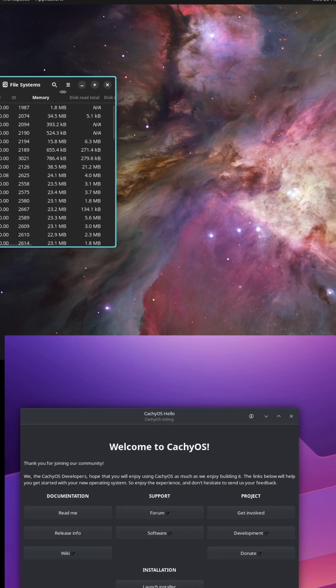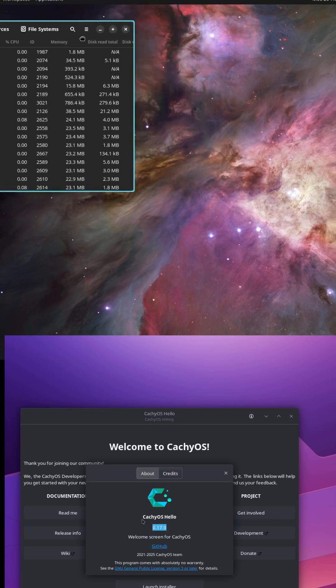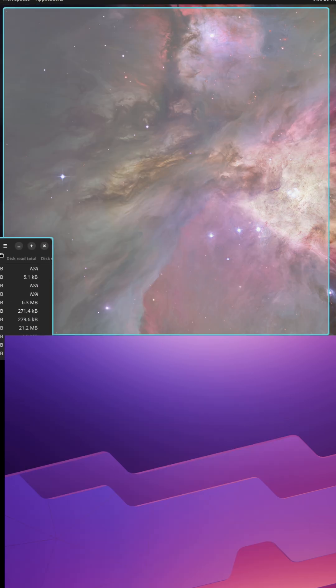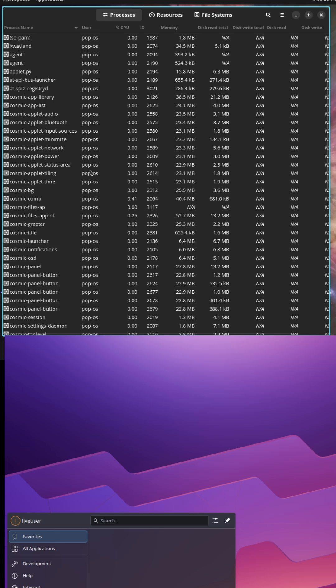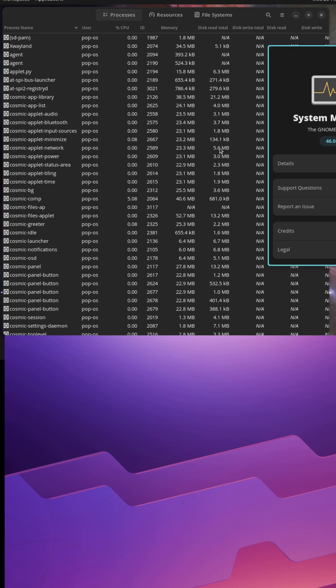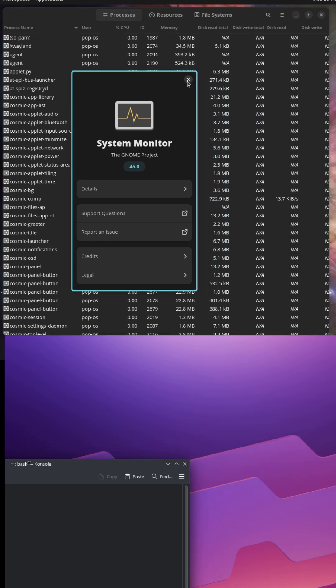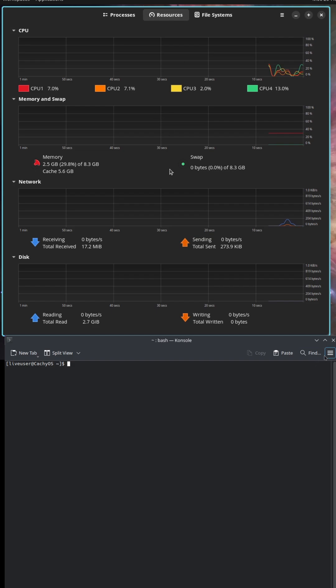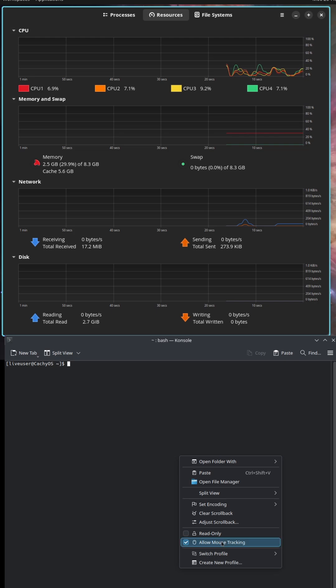If you're wondering which Linux distribution is the best fit for your needs, whether it's gaming, productivity, or just everyday use, you're in the right place. Today we'll break down the key differences between these two exciting distros in a way that's easy to understand and super informative.